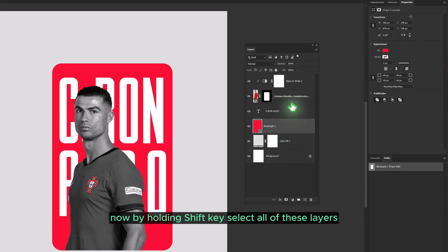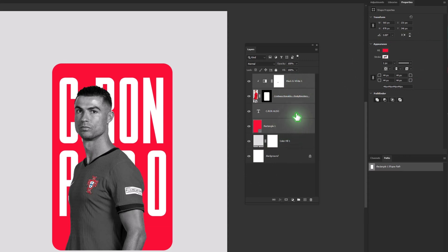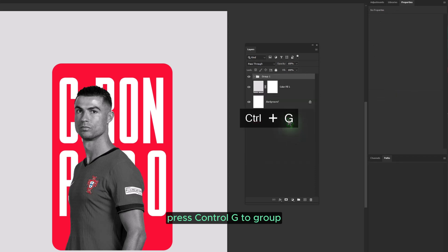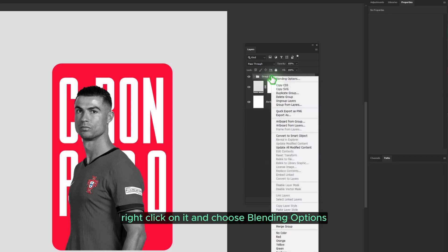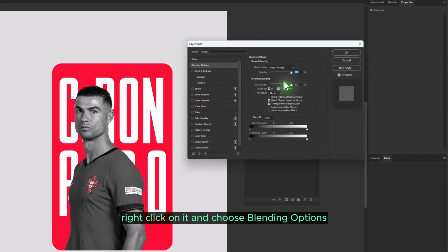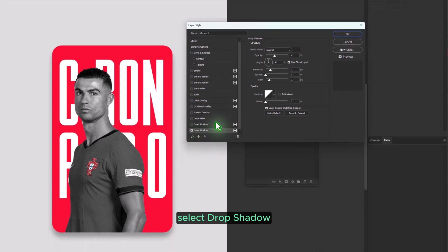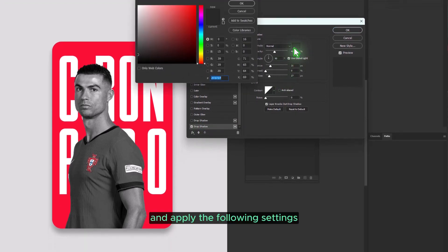Now, by holding the Shift key, select all of these layers. Press Ctrl-G to group them. Right-click on the group and choose Blending Options. Select Drop Shadow and apply the following settings.